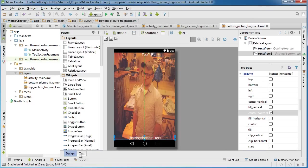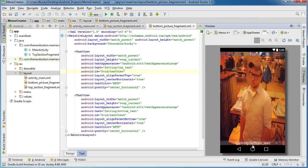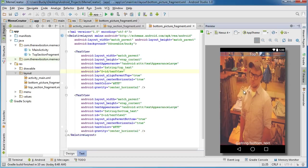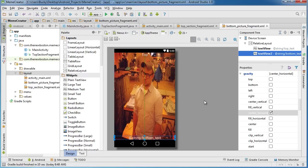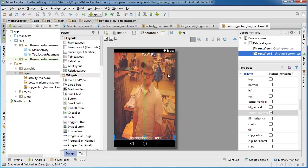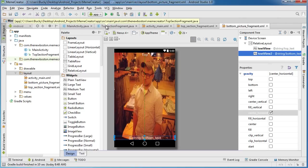I know it looks kind of weird right now, kind of stretched out and goofy looking. However, whenever we take this fragment and add it to our activity and everything is said and done, it's actually going to look really nice. For now, the only other thing we have to do is remember there's two parts to every fragment: the design of it, which we took care of already, and the Java file, the class.